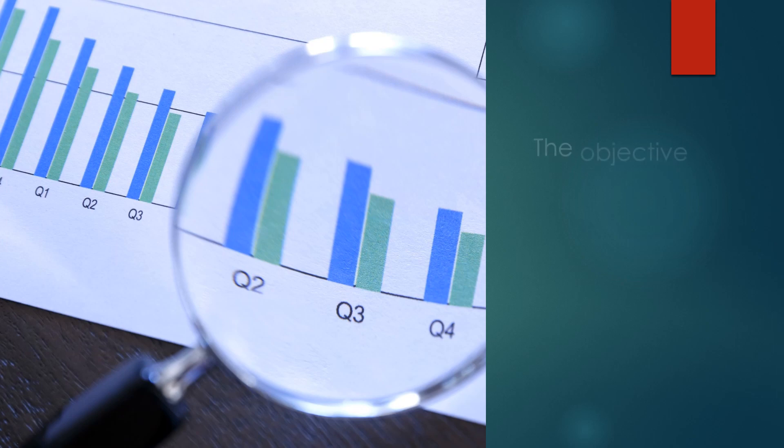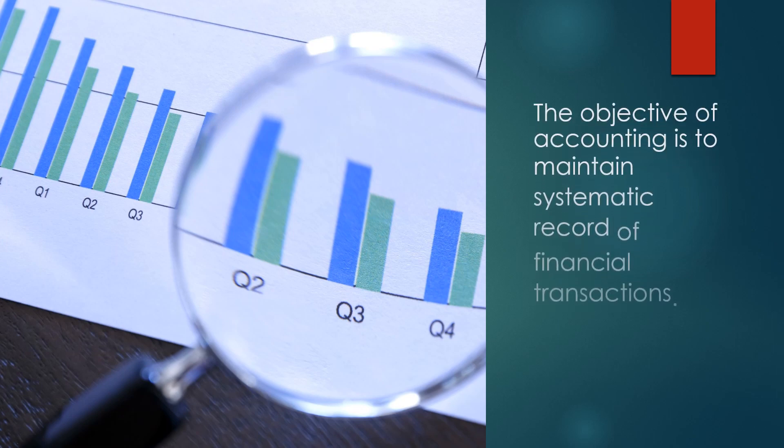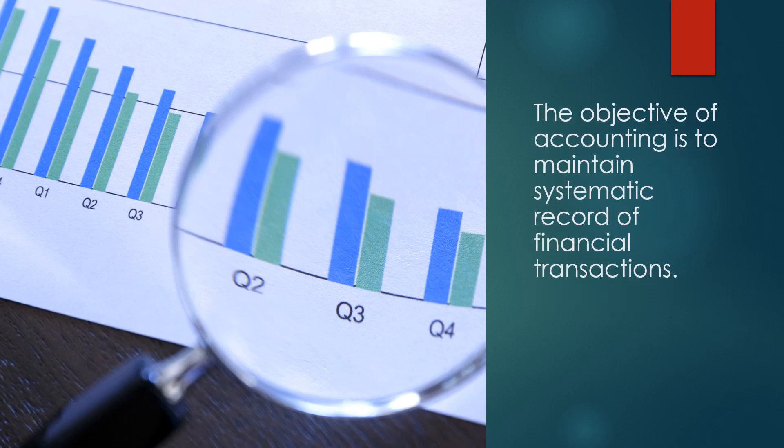The objective of accounting is to maintain a systematic record of financial transactions.